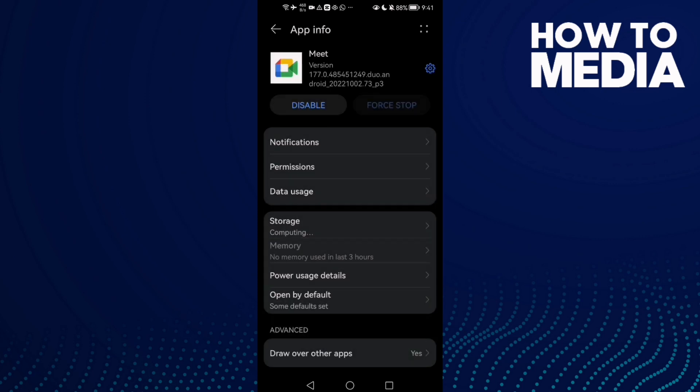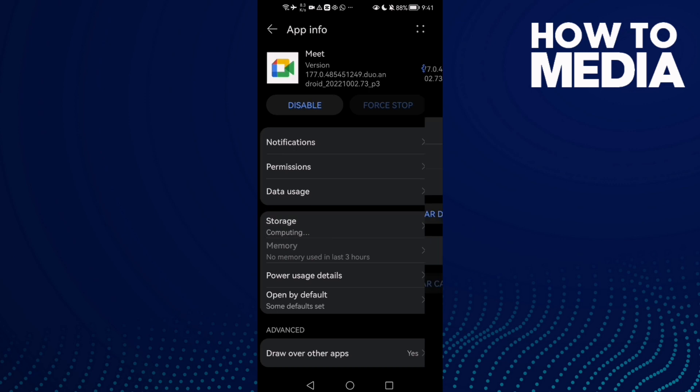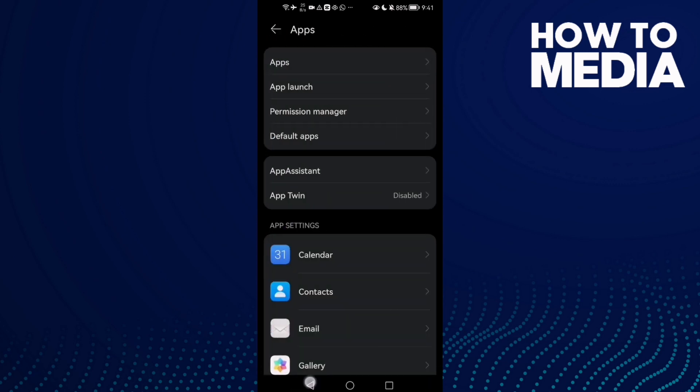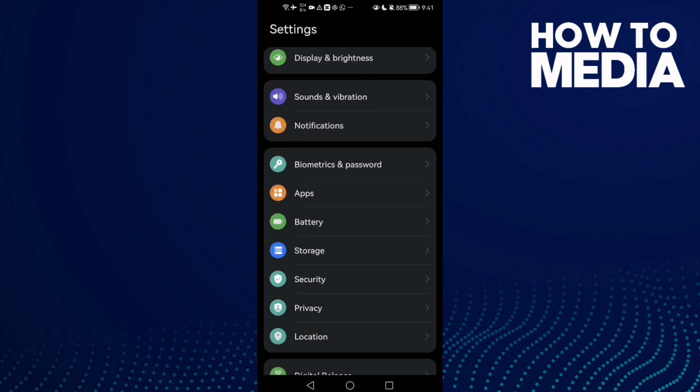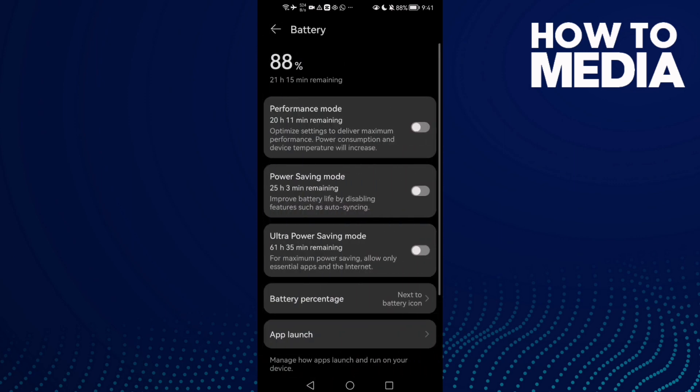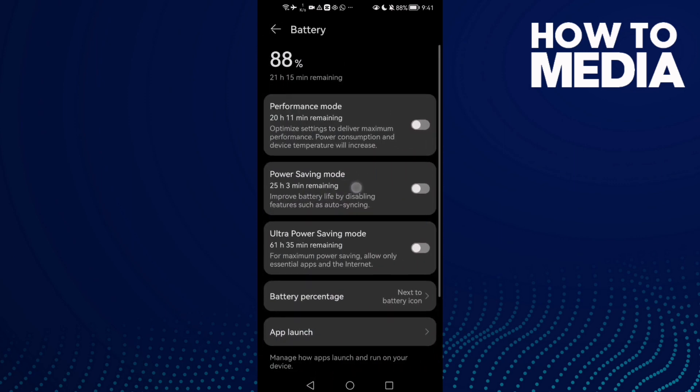If that doesn't fix your problem, click Storage, clear data, and after that go back. Go to Battery and make sure power saving mode is disabled. You may find it enabled, so disable it.